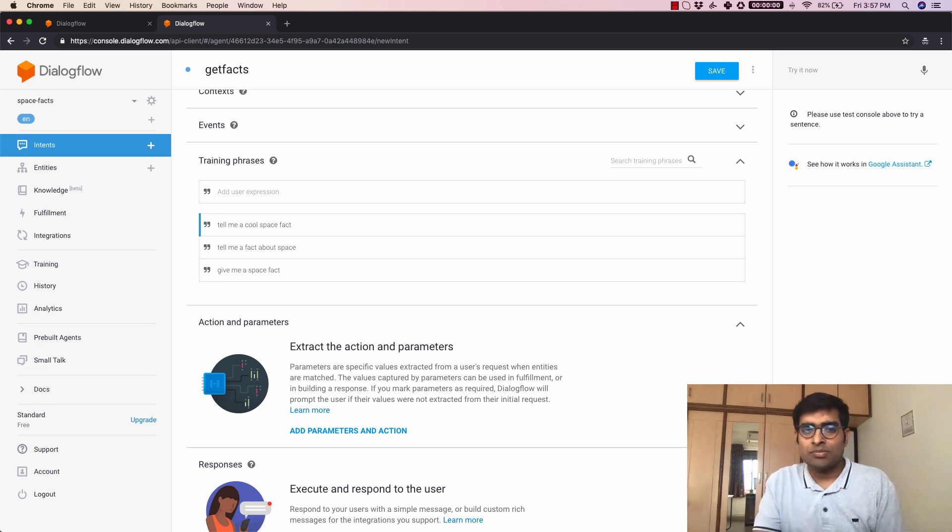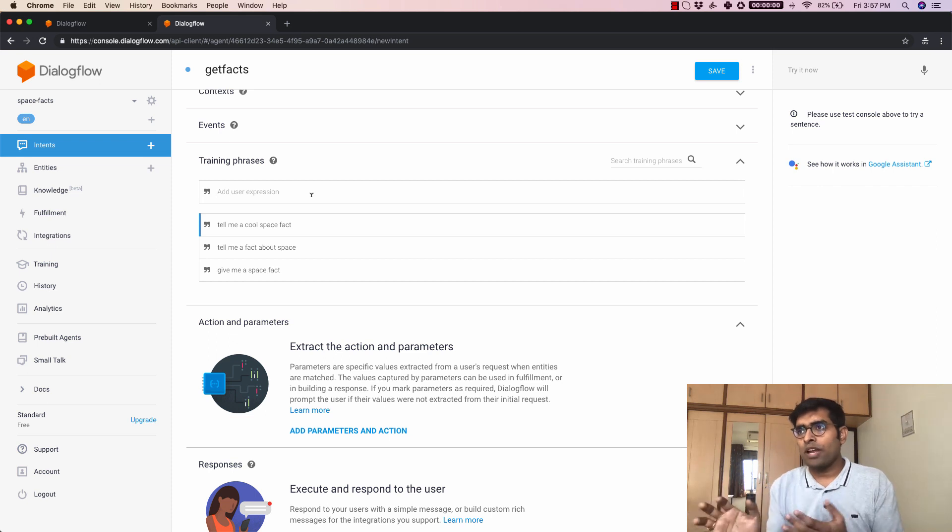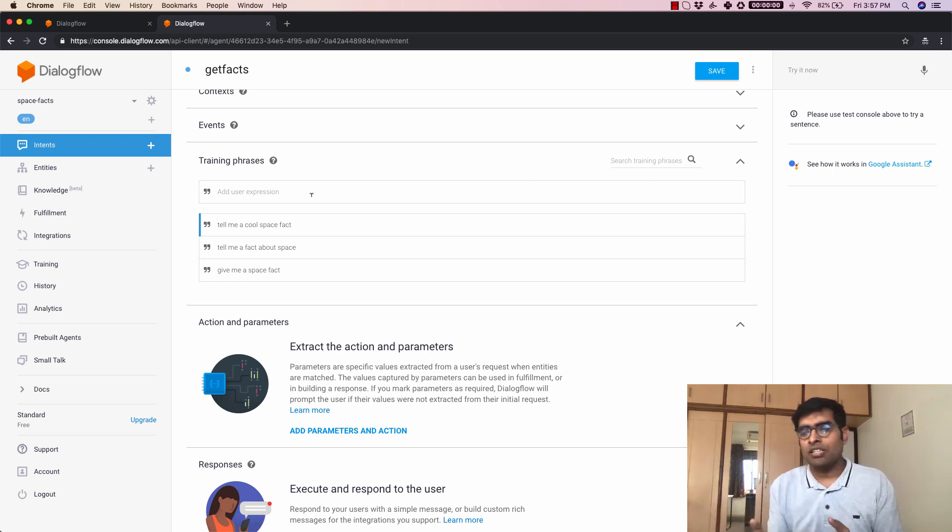You can add as many training phrases as you want to add. Now the more training phrases that you add the more accurate this entire machine learning model becomes.